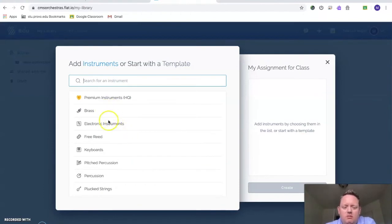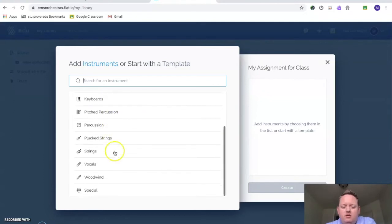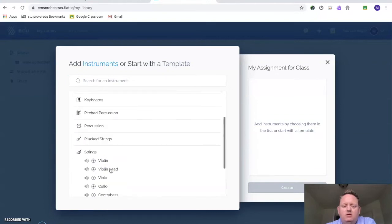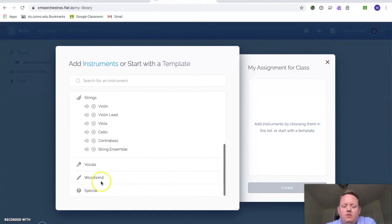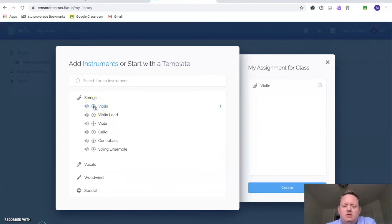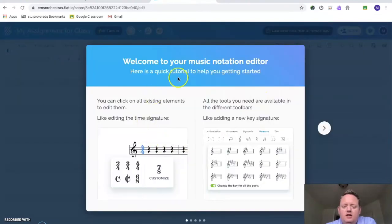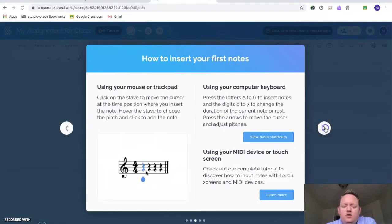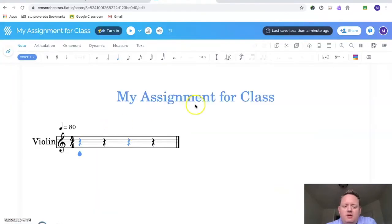If you're in the Music Connections class, let's pick something from strings. If you're in the band, then pick your instrument from Woodwinds, which would be down here. I'm going to pick the violin. So if you're in the Music Connections class, maybe just pick violin. You're only going to do one. Press create. And it'll give you a little tutorial. I encourage you to read that, but you don't have to if you don't want to.